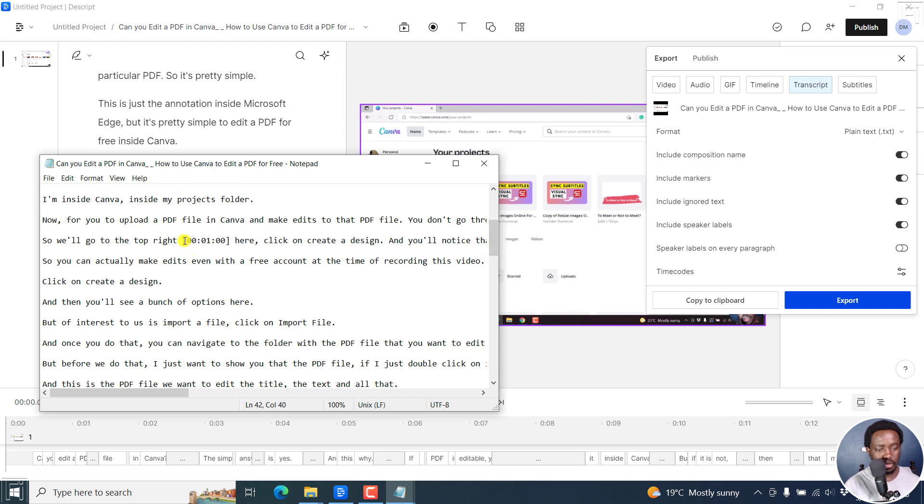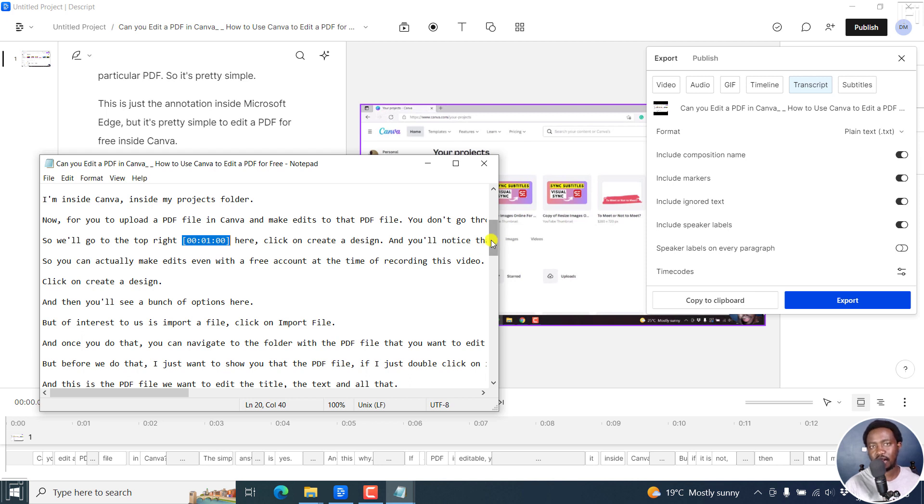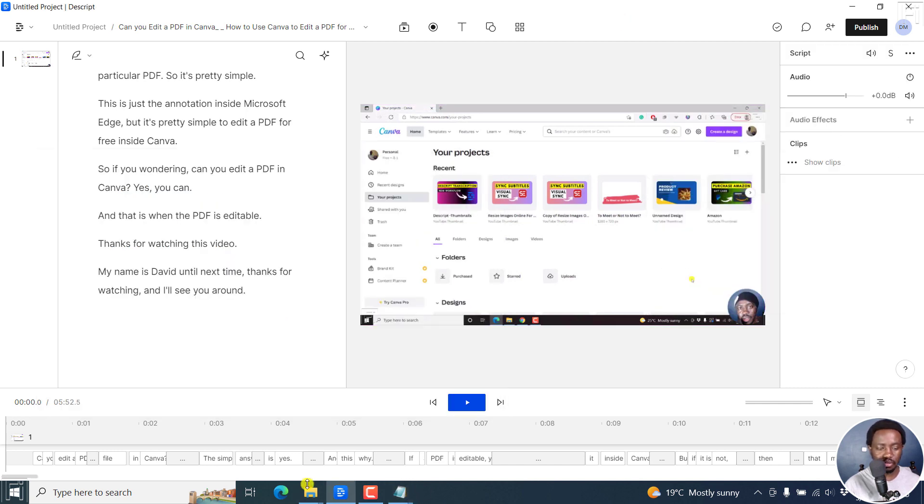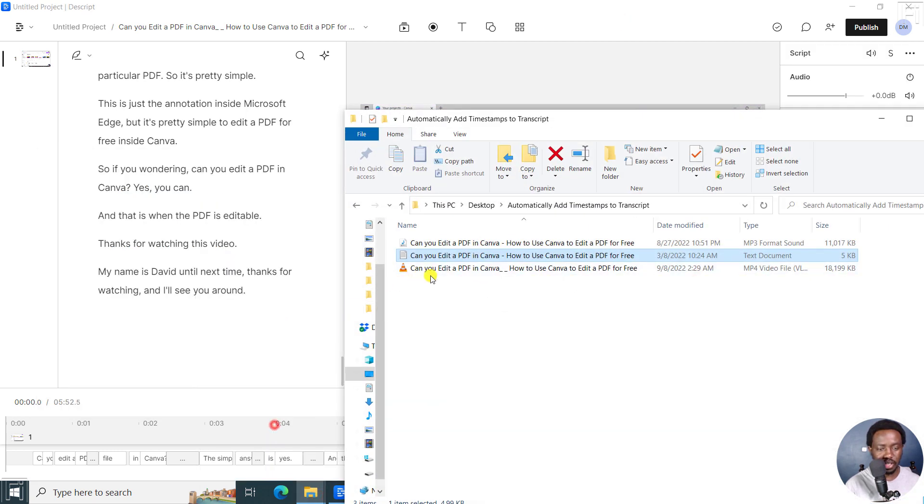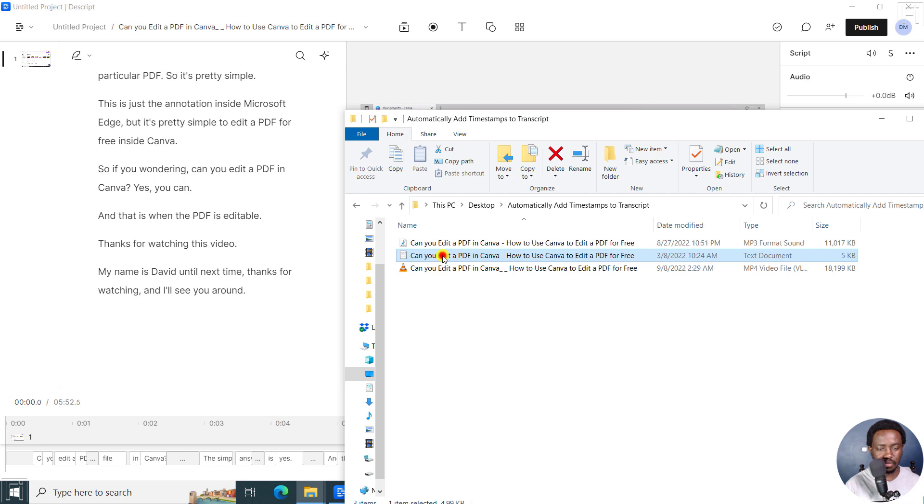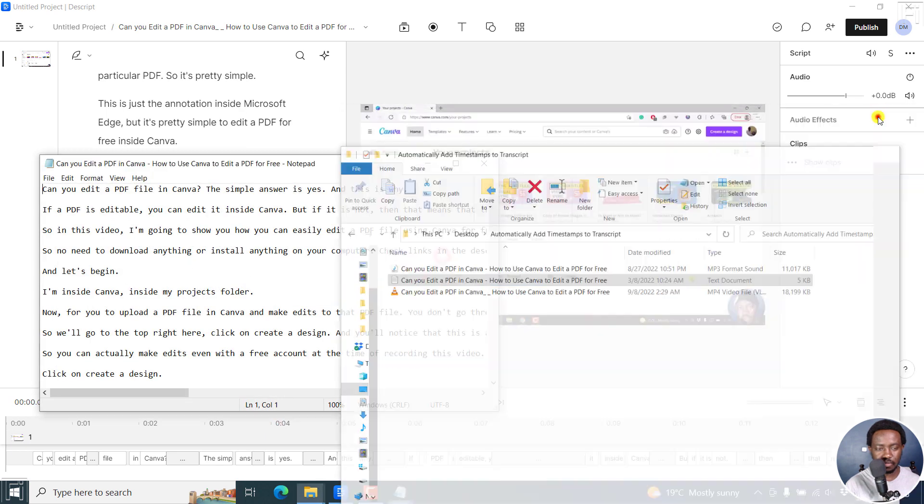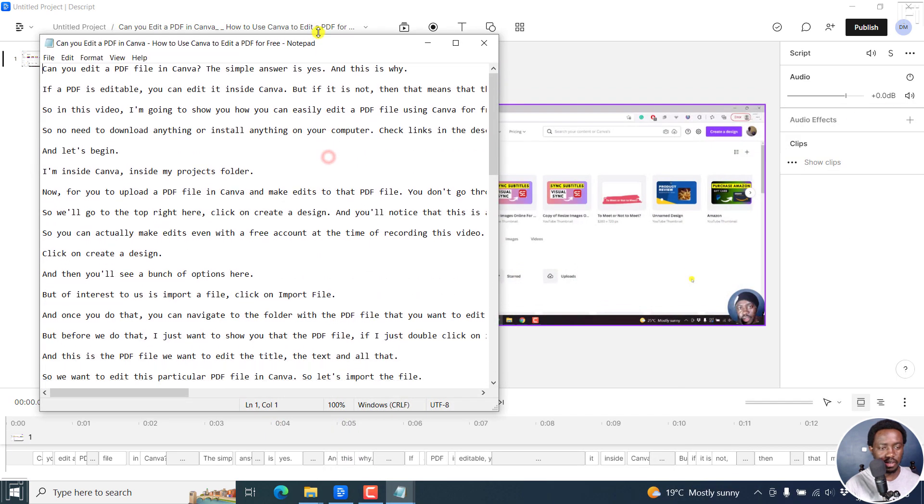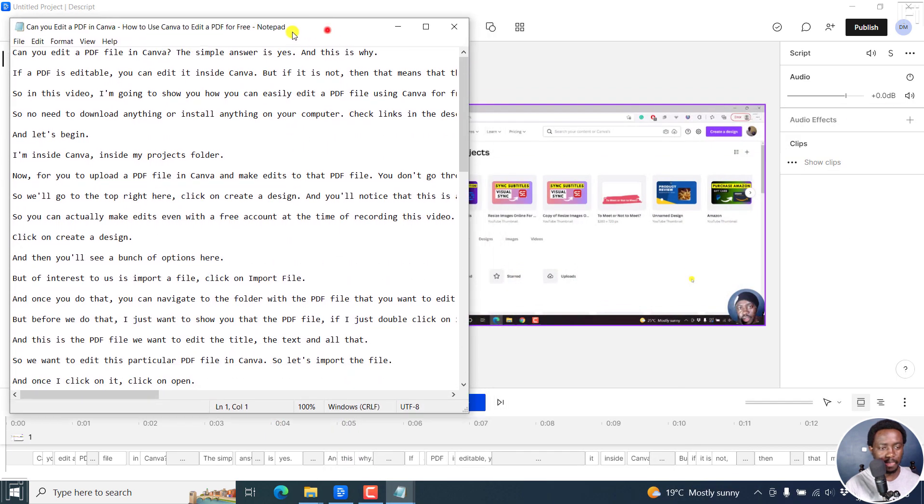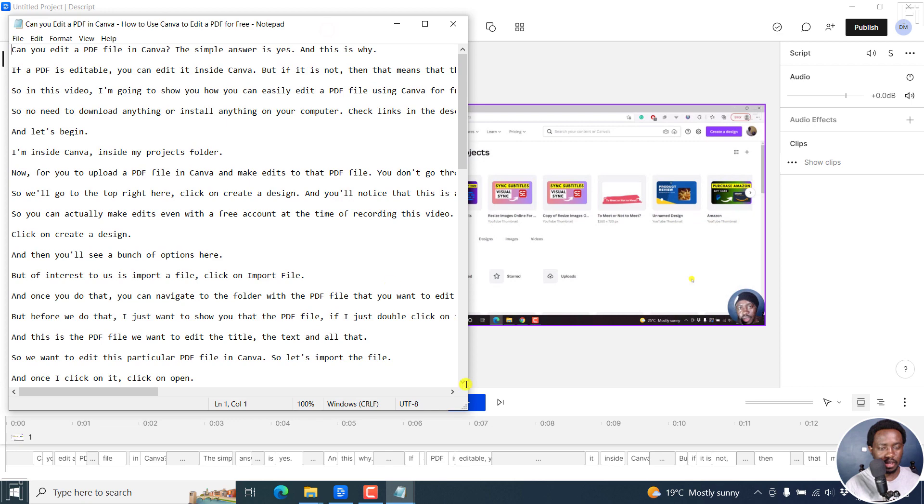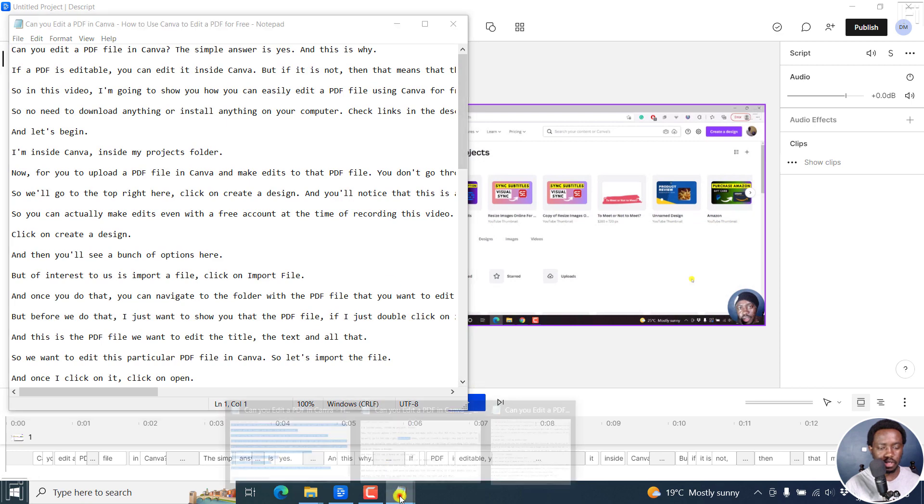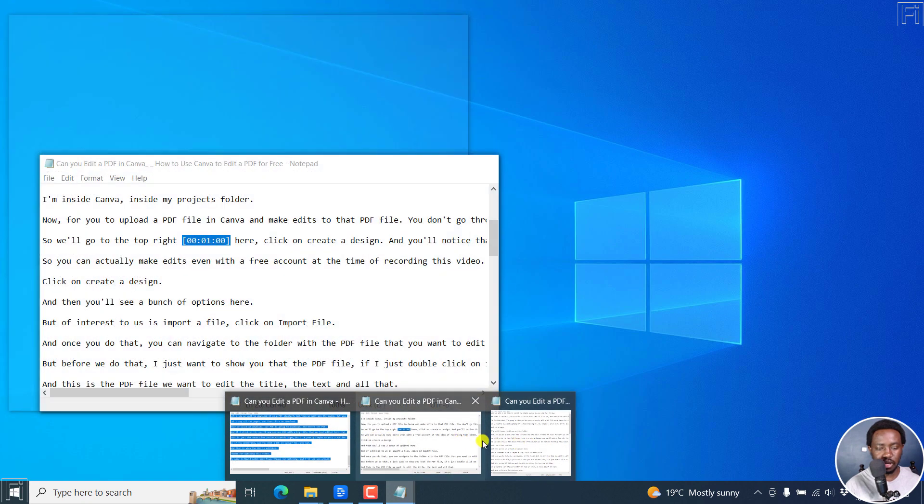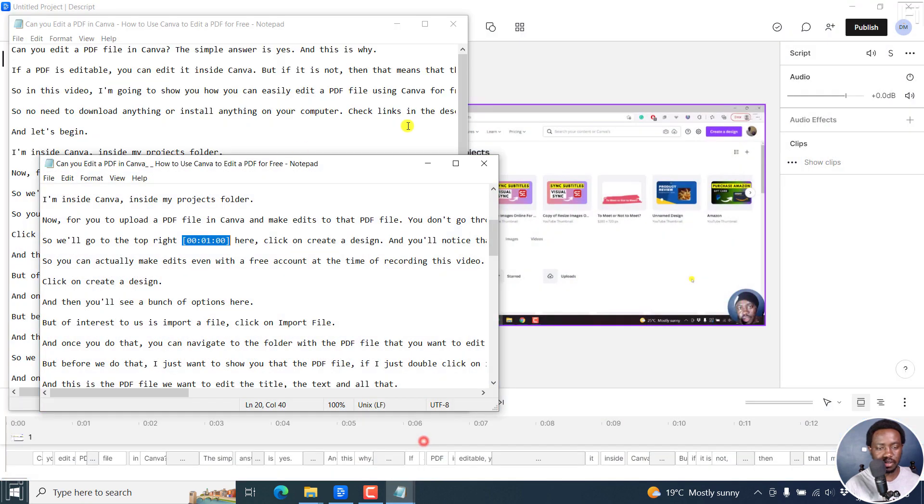Yeah, right about here. So after every 60 seconds, we have timestamps automatically applied to our transcript in Descript storyboard. So the original looks like this. This is what the original looks like. And then we've got the one with the time codes somewhere right about here.